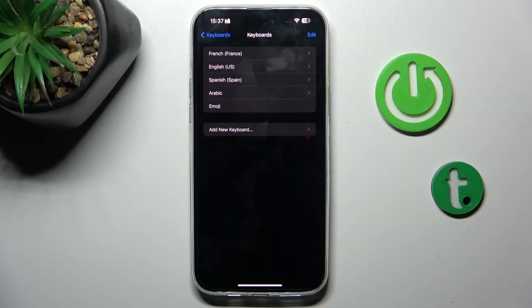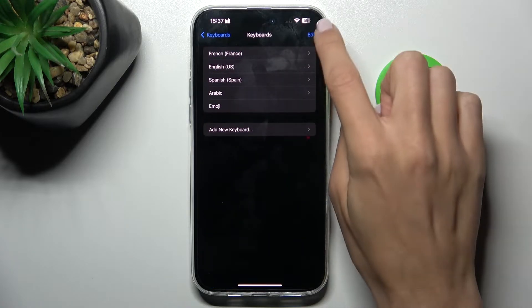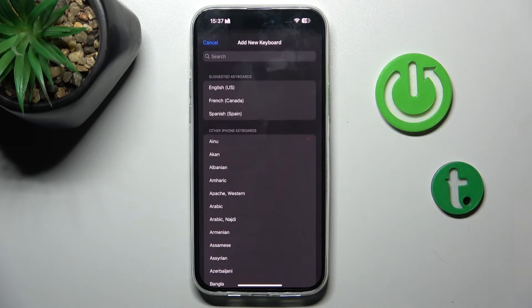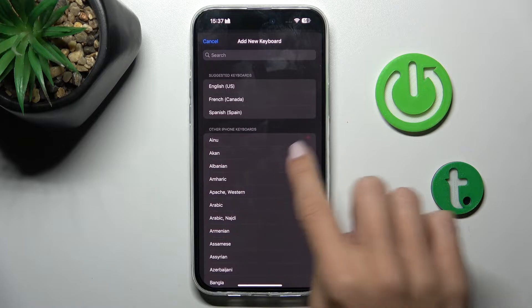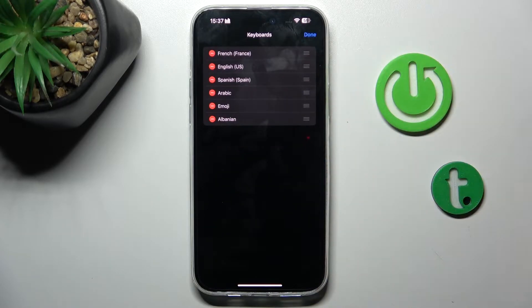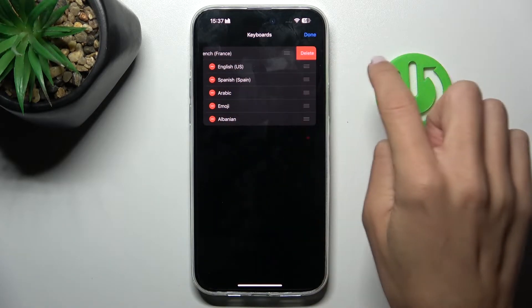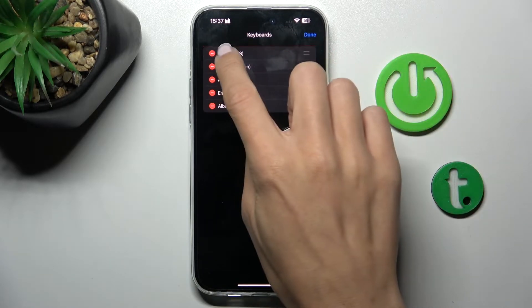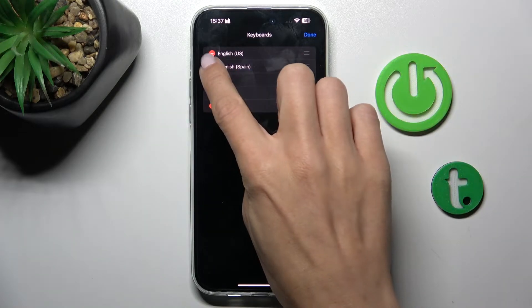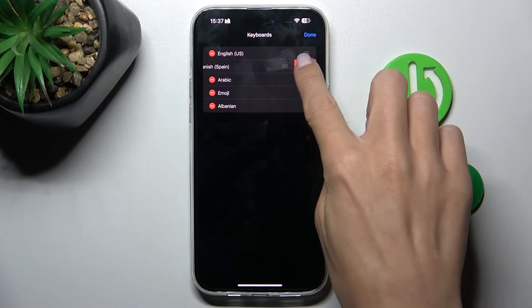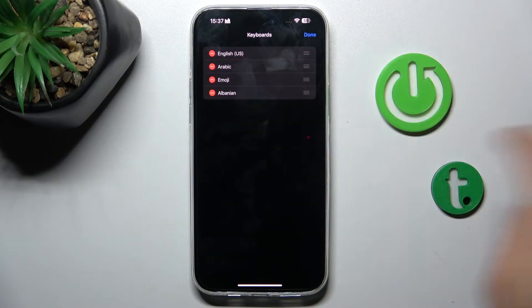Now choose the keyboard that you want to use, for example Albanian. You can remove unnecessary languages, so if you don't need French, simply delete it. Let's stay with English and remove Spanish.